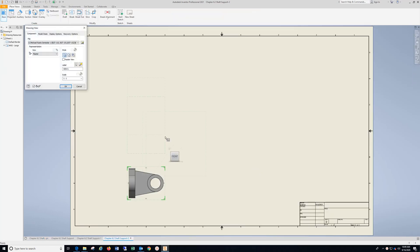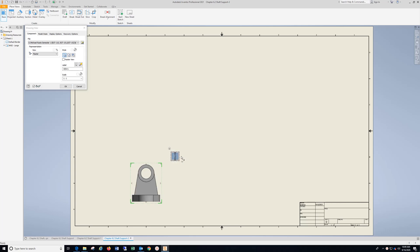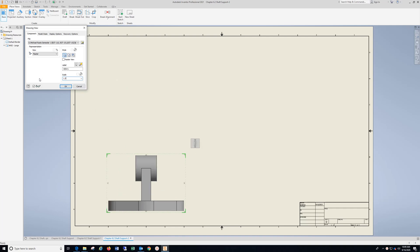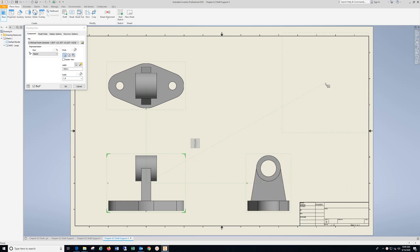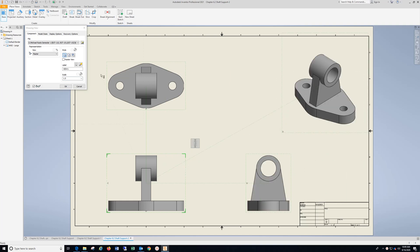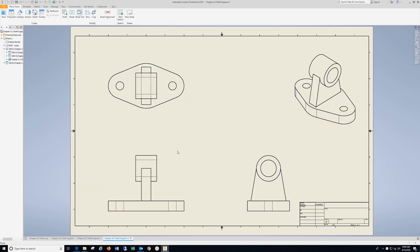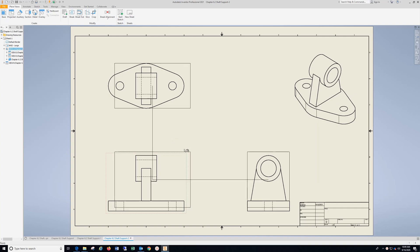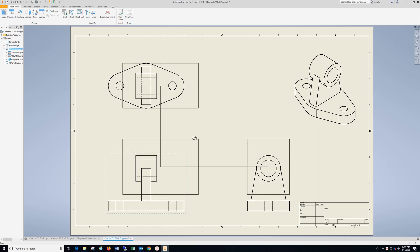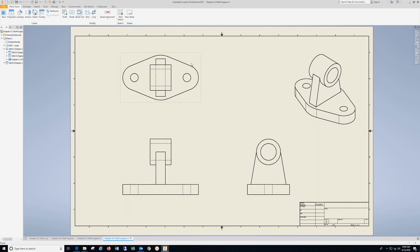Go to Base View. I have to spin my model around here, and I'm going to use a scale of 1.5. Drop in my Top View, Right Side, Isometric, choose OK, and I'm going to come down here and hold my left mouse and just pan these over and space them out a bit.